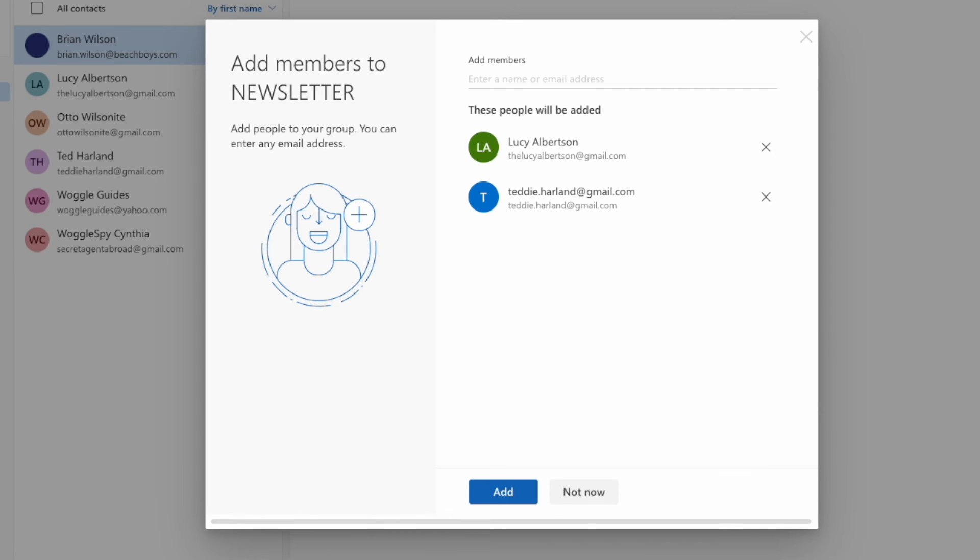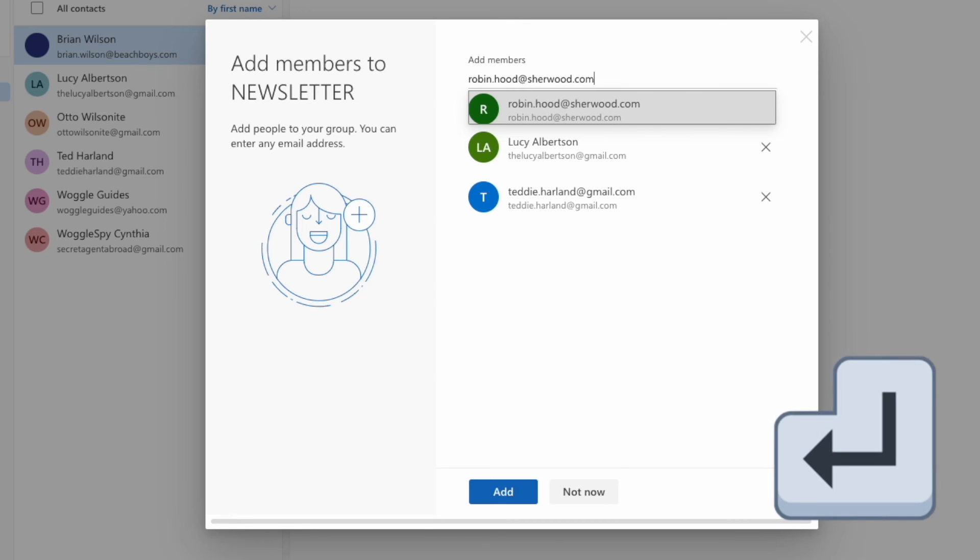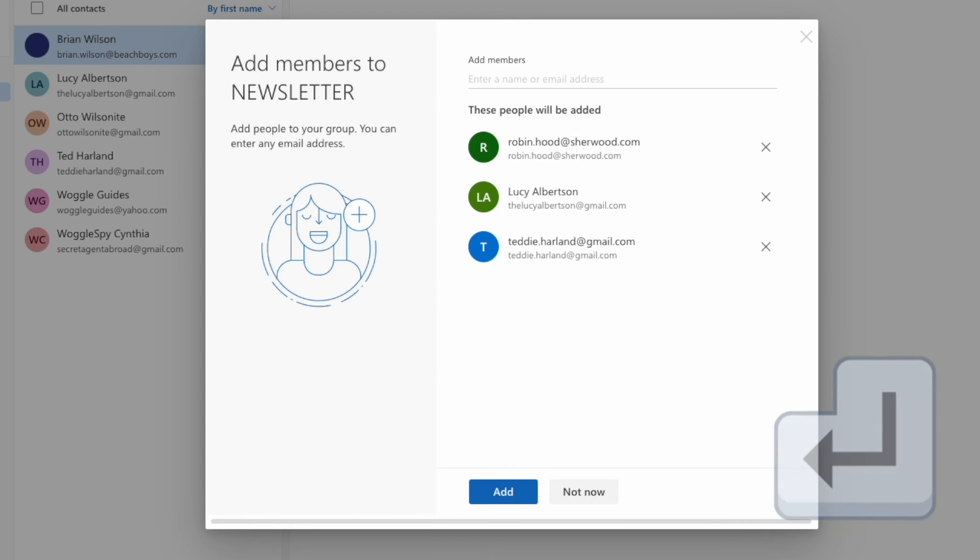In those situations where you want to add an entirely new contact, all you need to do is enter their full email address, and once you're happy it's correct, press the return key, and that will also be added to your contact list.